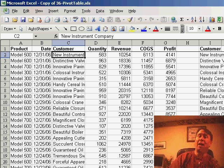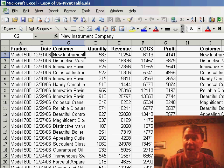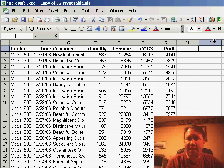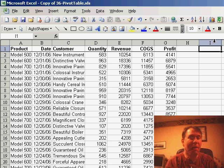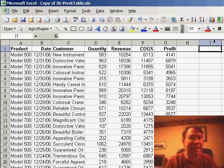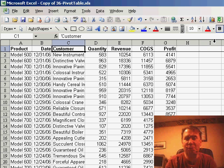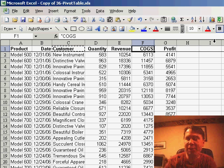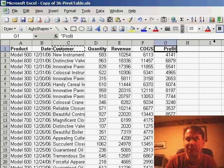Let's do a quick example from the auditor's book. One of the kind of unusual tasks in Excel is when we have a large database and want to find a unique list of customers — who are the customers in this 5,000 rows of data? The typical way that people try to do this is with advanced filter, which is kind of hard to do.